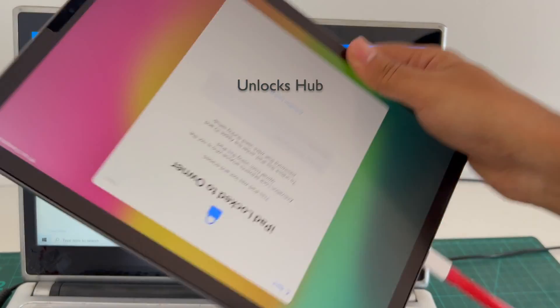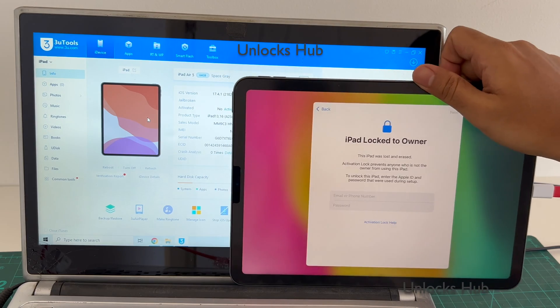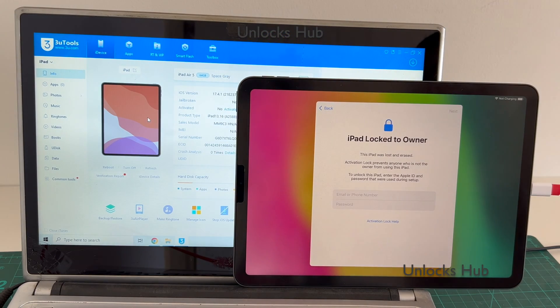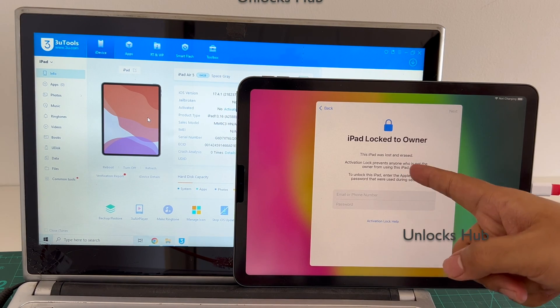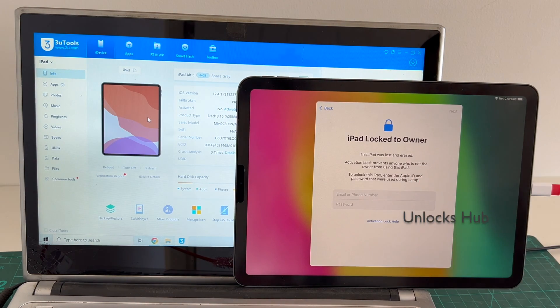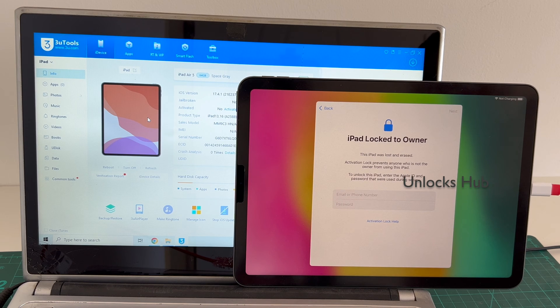This is the iPad Air 5th generation which has the M1 processor. I'll be showing you how to remove the iCloud lock or activation lock permanently on this iPad Air.